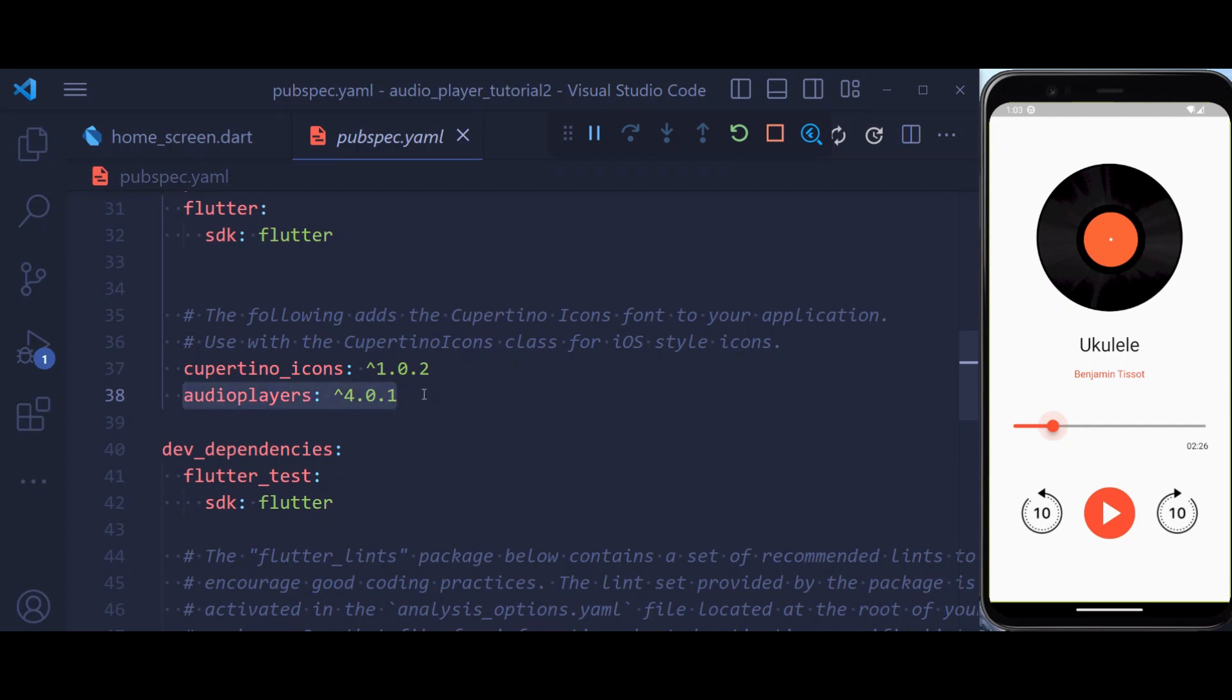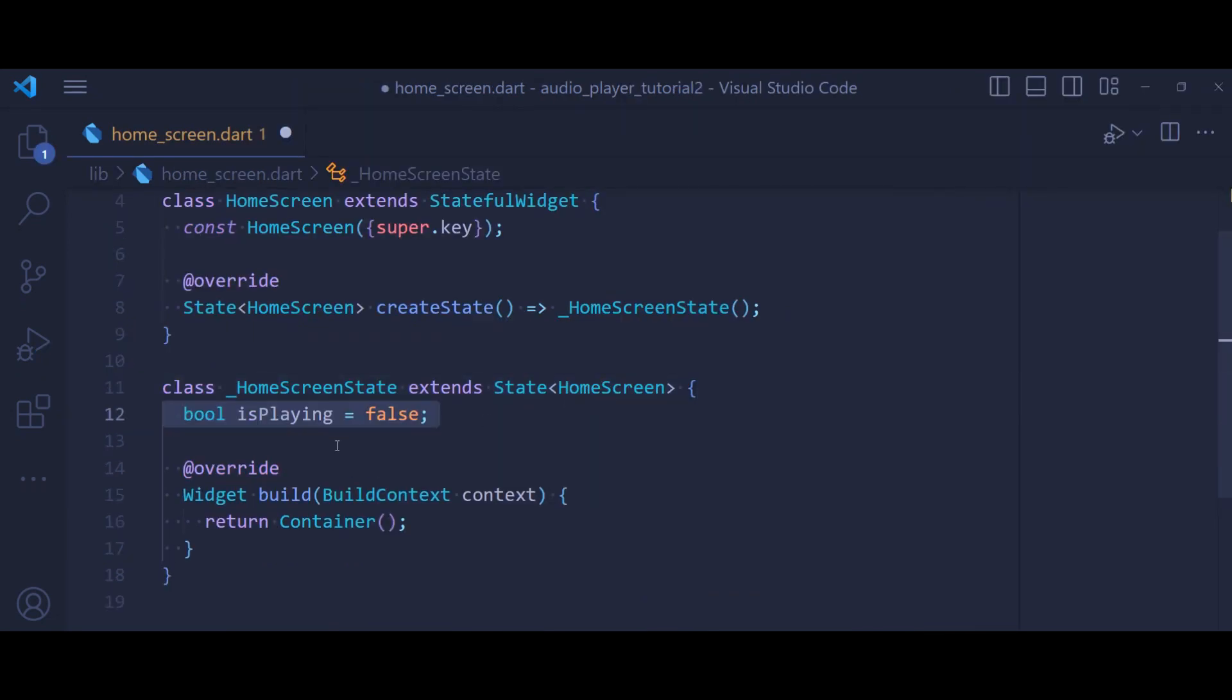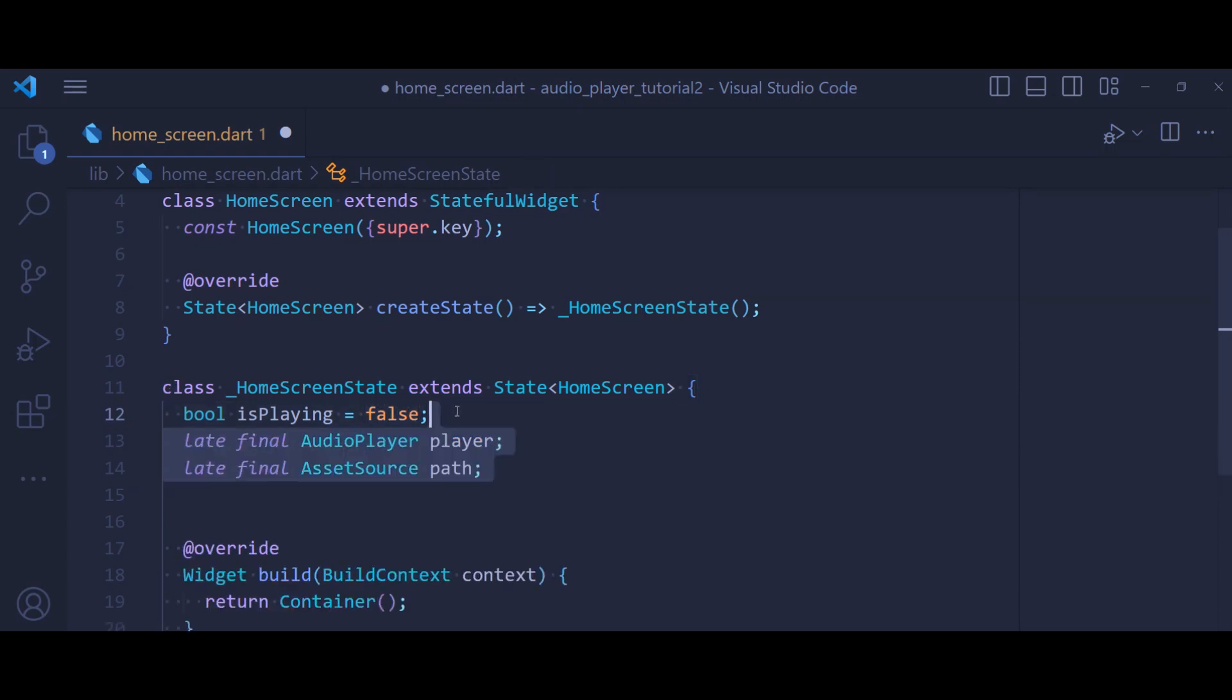Let's first of all define a boolean isPlaying. By default it is set to false, meaning that we are not playing any audio for now. Then we define two variables.